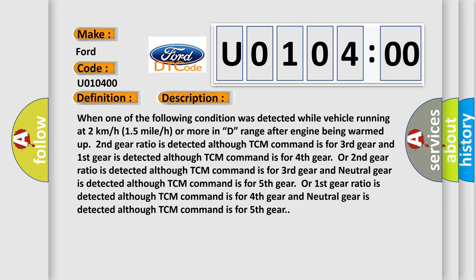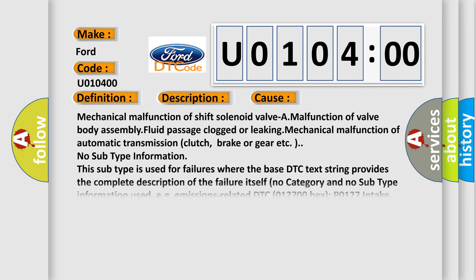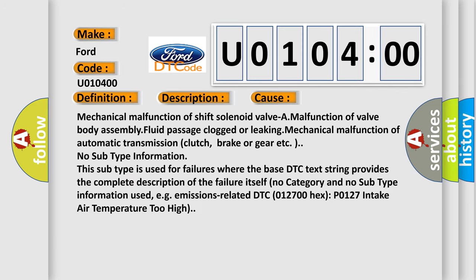This diagnostic error occurs most often in these cases: Mechanical malfunction of shift solenoid valve A, malfunction of valve body assembly fluid passage clogged or lift leaking, or mechanical malfunction of automatic transmission clutch, brake or gear.